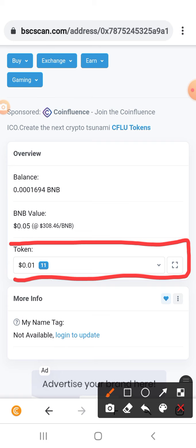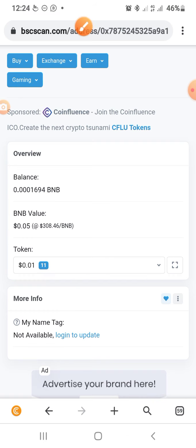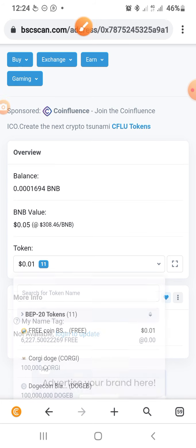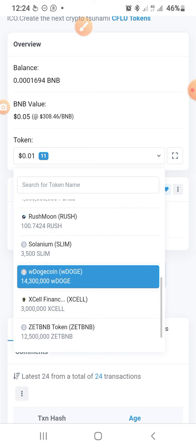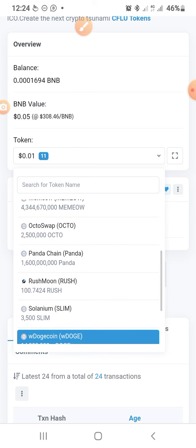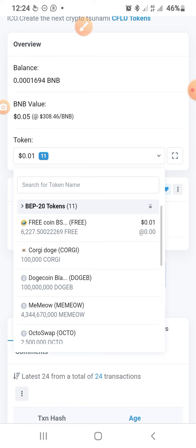Next, locate the section that says Token — you'll see a value like zero point zero one cents. Tap the dropdown there and you'll see all the different tokens you previously claimed using that Binance Smart Chain address. This list will help you identify all the tokens you claimed before you uninstalled or lost your wallet, so now you know what to reactivate.